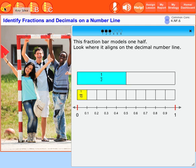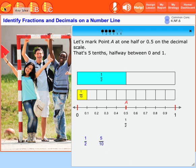This fraction bar models one-half. Look where it aligns on the decimal number line. Let's mark point A at one-half, or 0.5 on the decimal scale. That's five-tenths, halfway between zero and one.